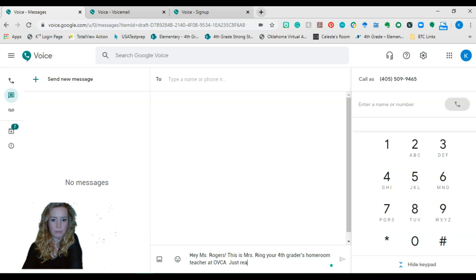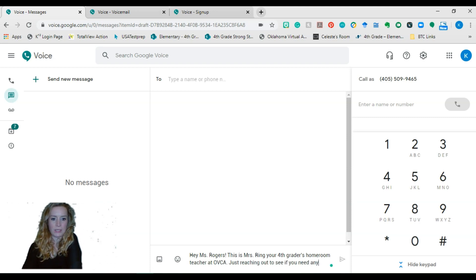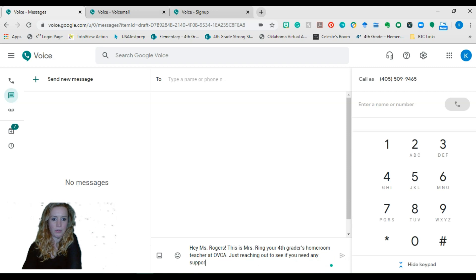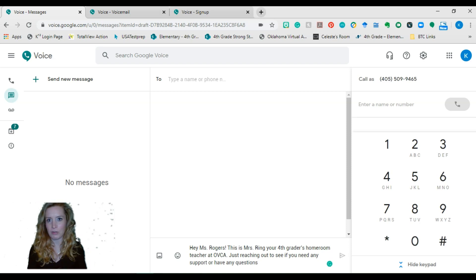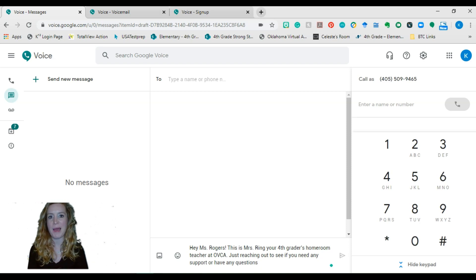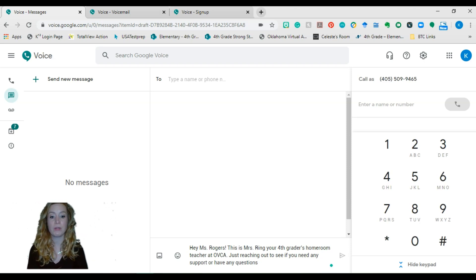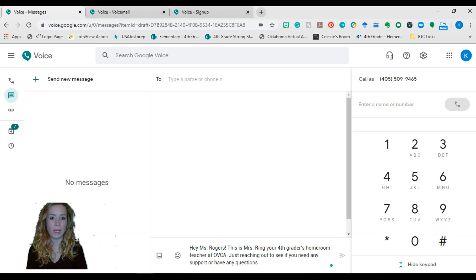your fourth graders homeroom teacher at OVCA. Just reaching out to see if you need any support or have any questions. You can say whatever you want. I'm just typing out something that I might be writing to my families.